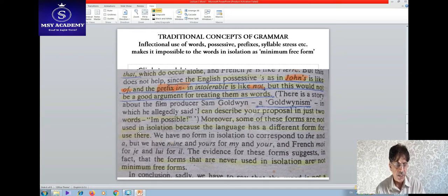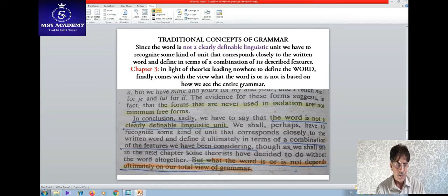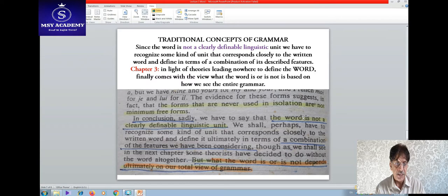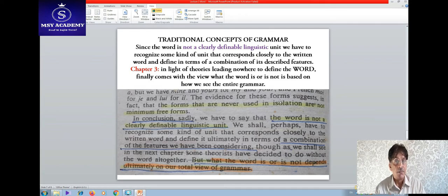Moreover, some of these forms are not used in isolation because language has a different form for use there. Since the word is not a clearly definable linguistic unit, we have to recognize some kind of unit that corresponds closely to the written word and define it in terms of a combination of its described features. In conclusion, the word is not clearly definable as a linguistic unit, because a word may be seen in different contexts, and there is no single perfect definition of a word across all the approaches we have gone through.